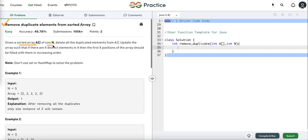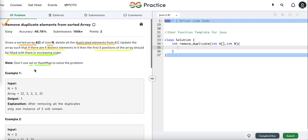In this problem we are given a sorted array and its size. We have to delete all duplicate elements from this array and update it such that if there are X distinct elements, the first X positions of the array should be filled with them in increasing order. We have to return the new length where all elements up to that length are unique. We don't have to use a HashMap or Set to solve this problem.